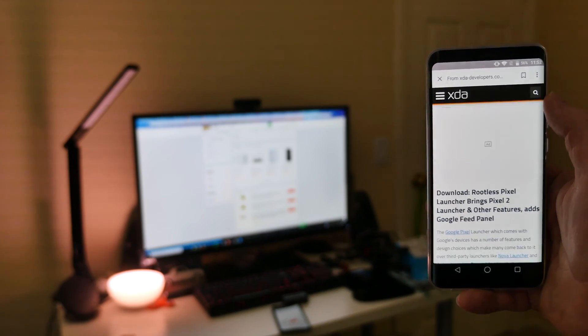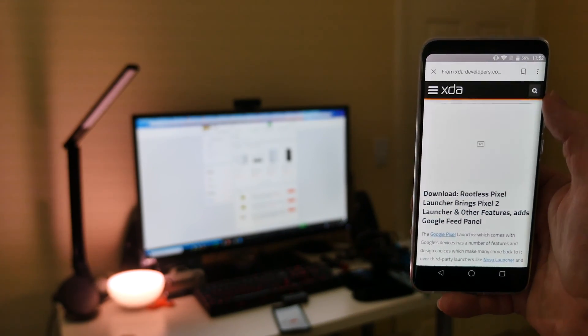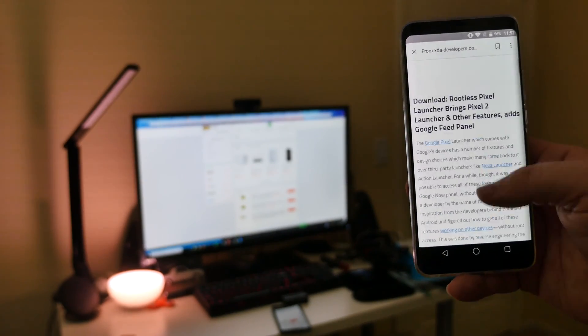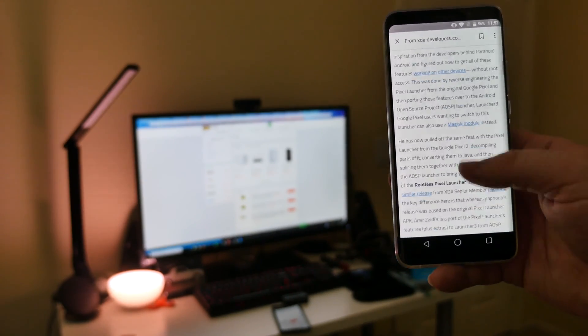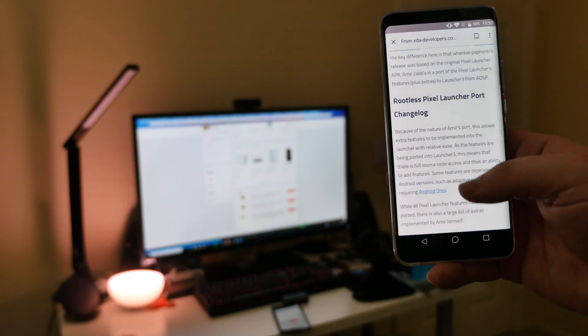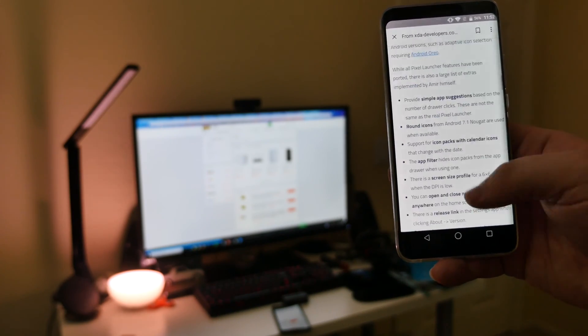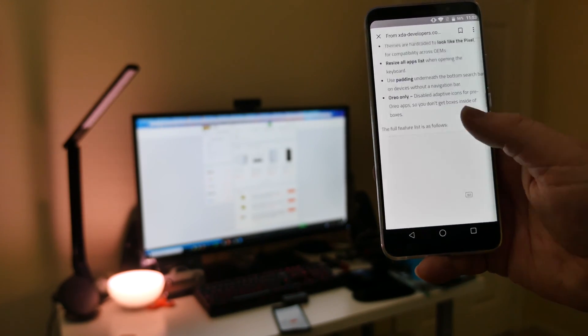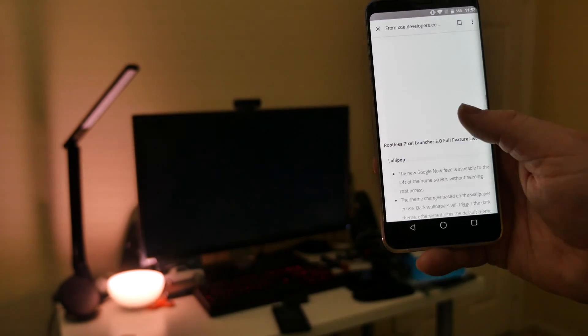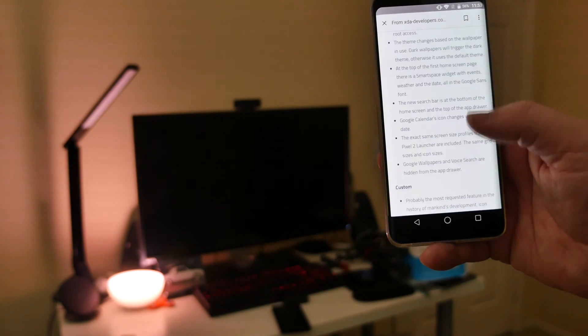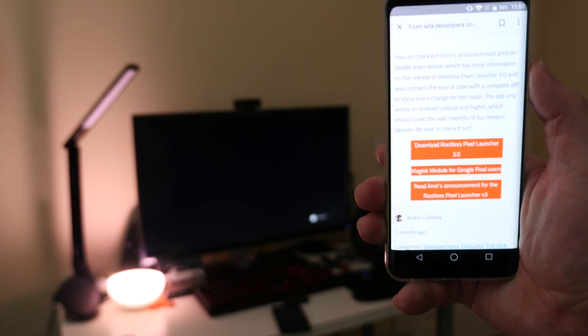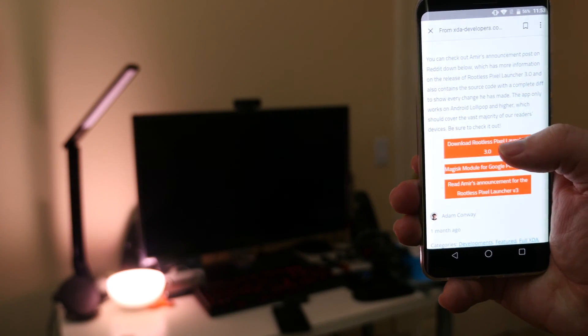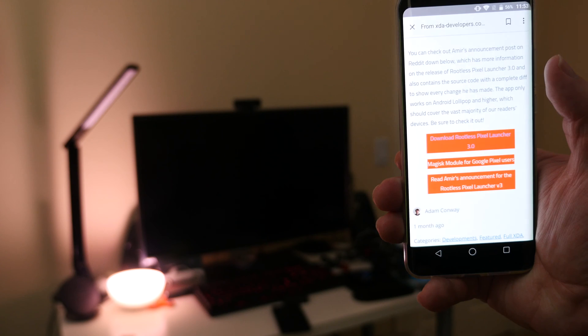It's going to think for a second. It brings up the website and what you want to do is scroll down. We're looking for the download here. It's really only one file. And you'll see it right here. It says download rootless pixel launcher. So tap that.